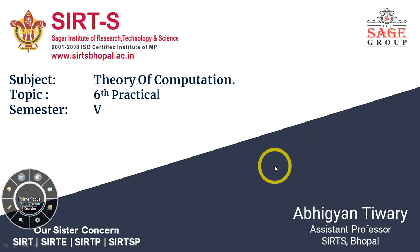Hello my dear friends, my name is Avigyan Tiwari working as an assistant professor at SITS Bhopal. So today we are going to see the sixth number practical of Theory of Computation.